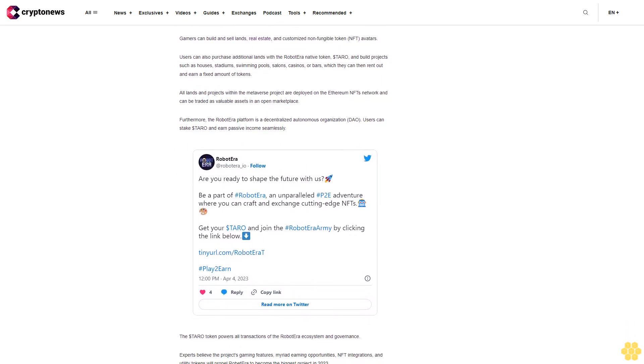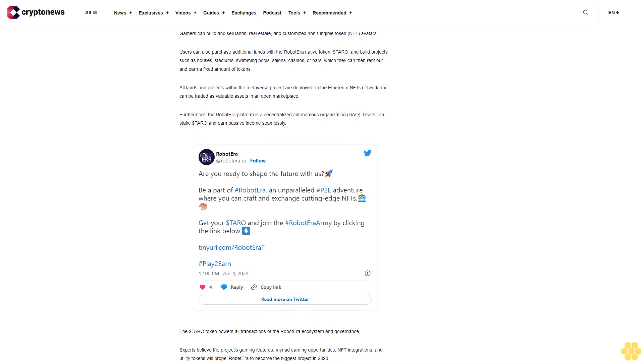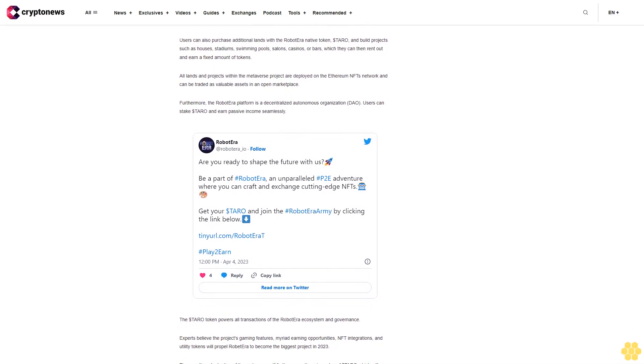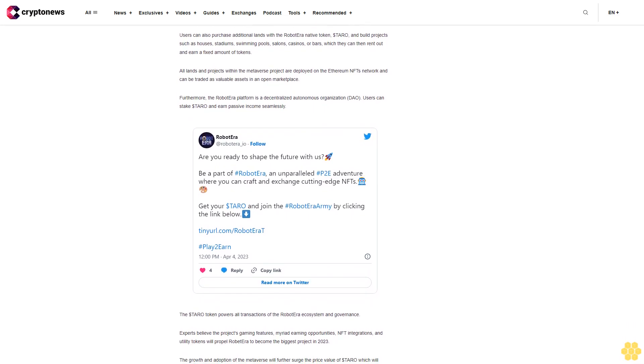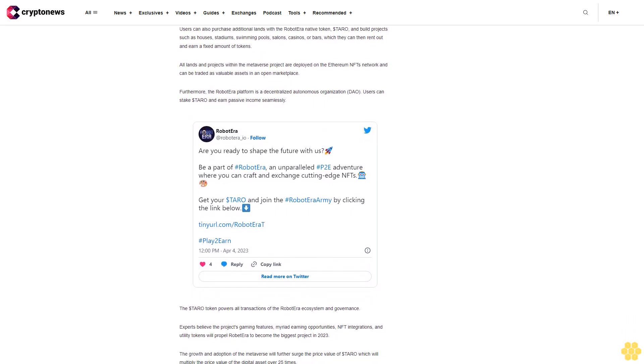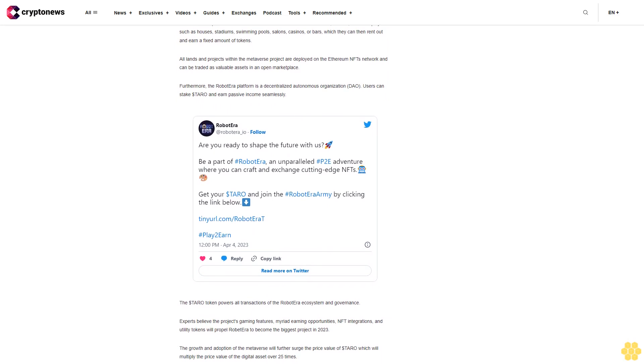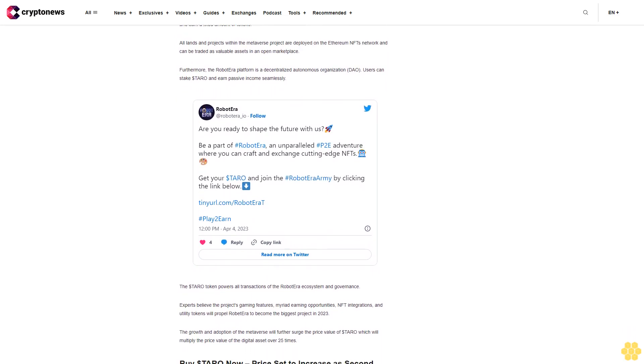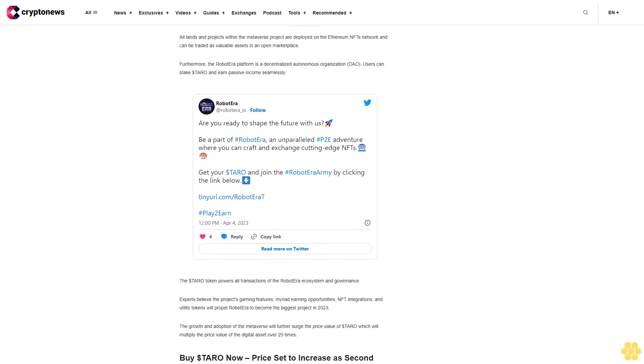Buy Tarot on pre-sale now. Disclaimer: The Industry Talk section features insights by crypto industry players and is not a part of the editorial content of CryptoNews.com.